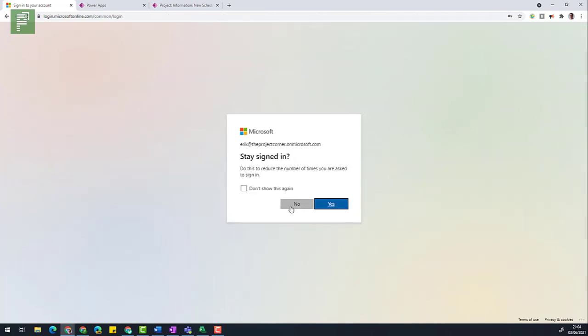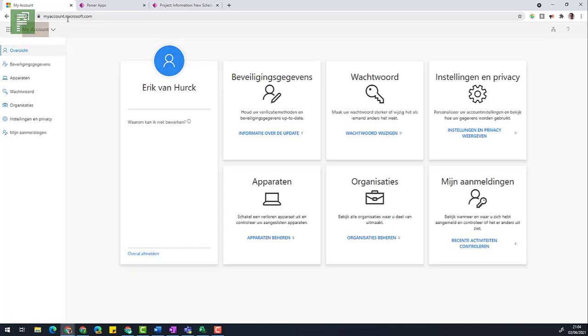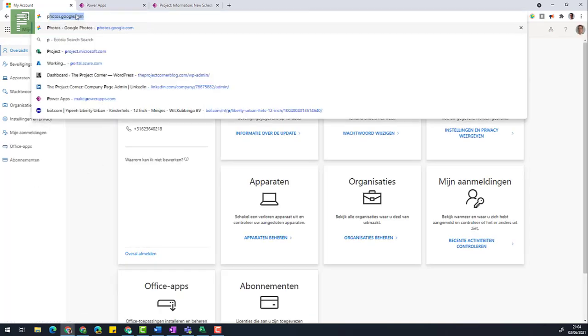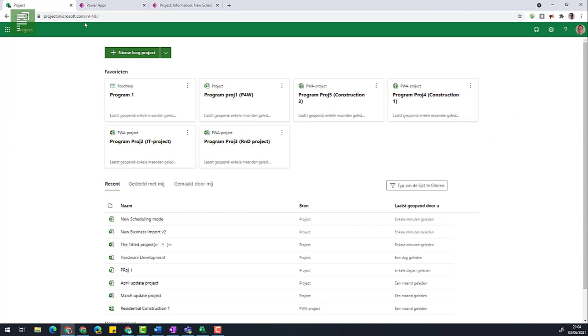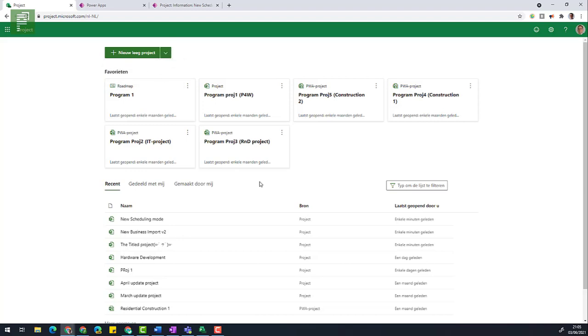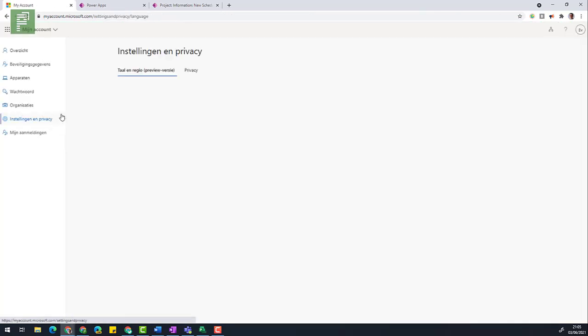So after you signed out, you can sign in again. And once you're signed in, you'll be navigated to your my account. And this is now in Dutch. And once I go to project, I see that it has the Dutch abbreviation on the URL actually. And now the text is in Dutch, which isn't very useful for my YouTube channel. So I'm going to change that back to English. But suffice to say, this is how you change your language in project.